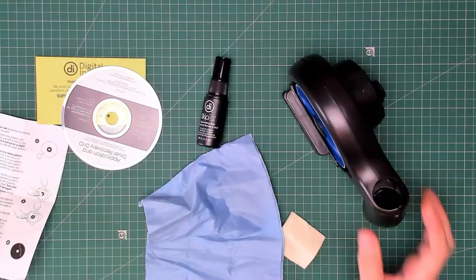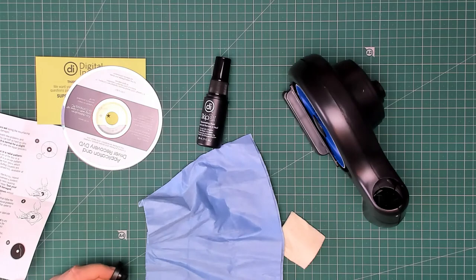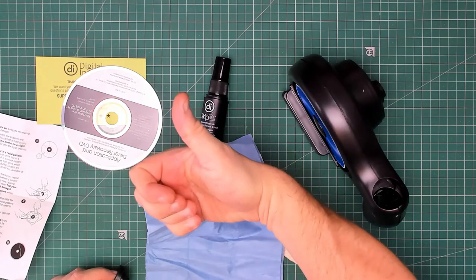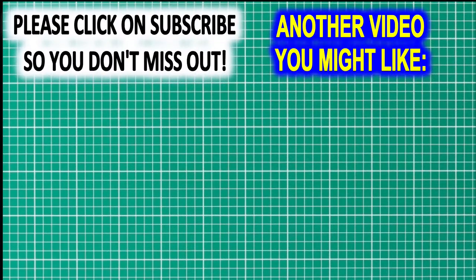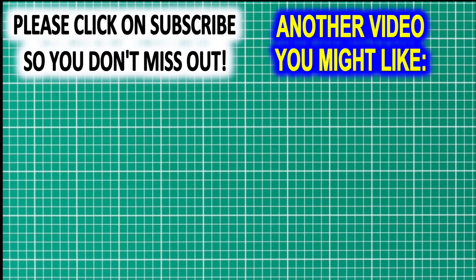Thank you for watching. Please click on the like button if you've enjoyed the video or found it useful. And don't forget, if you don't want to miss any of my videos, click on subscribe. See you next time.